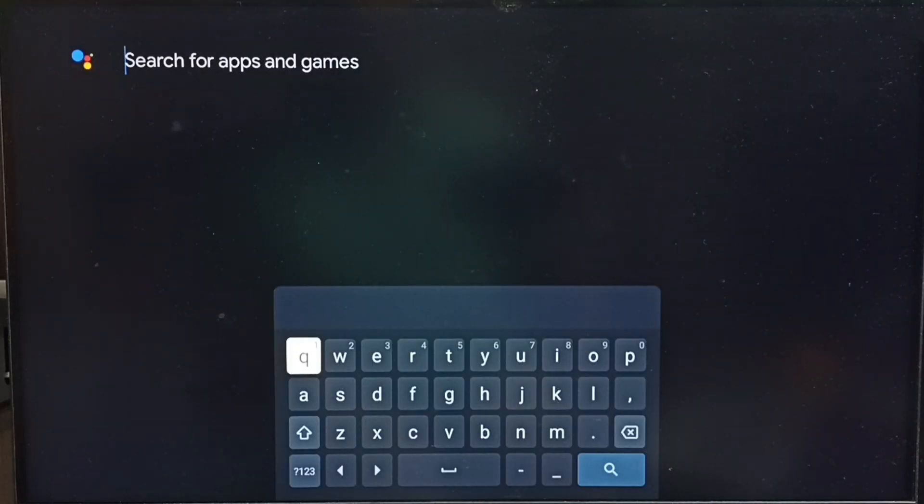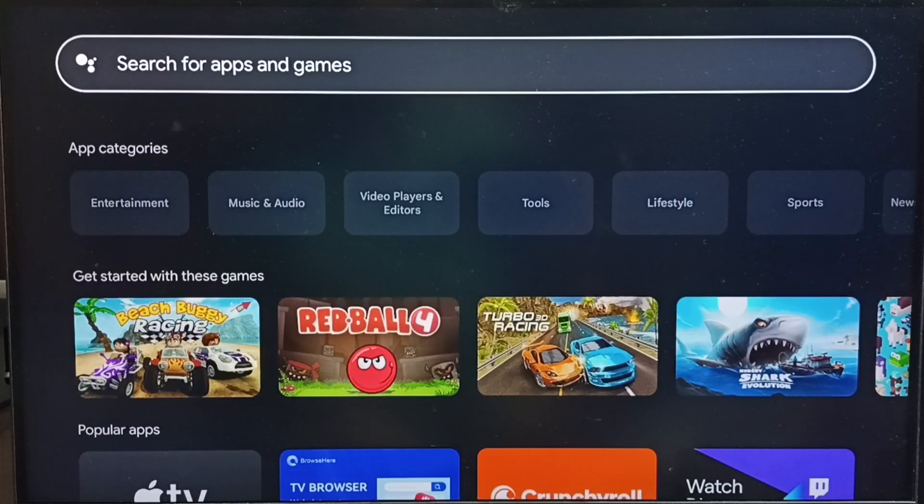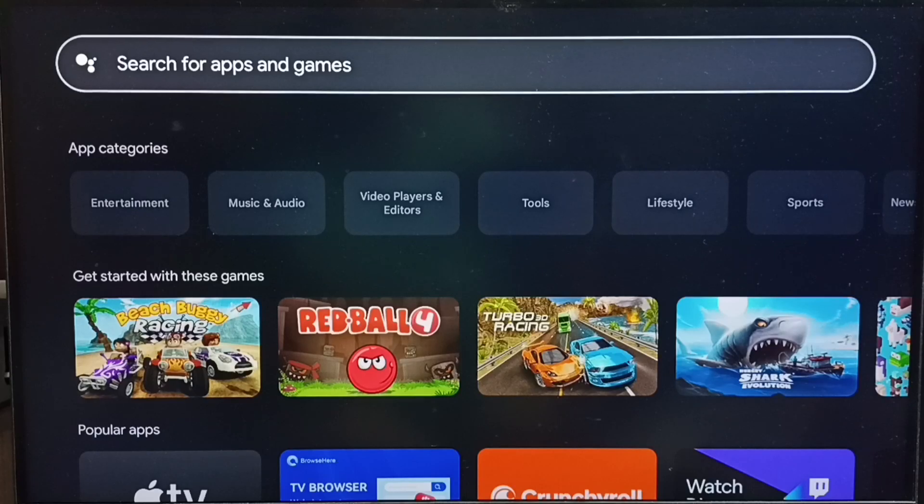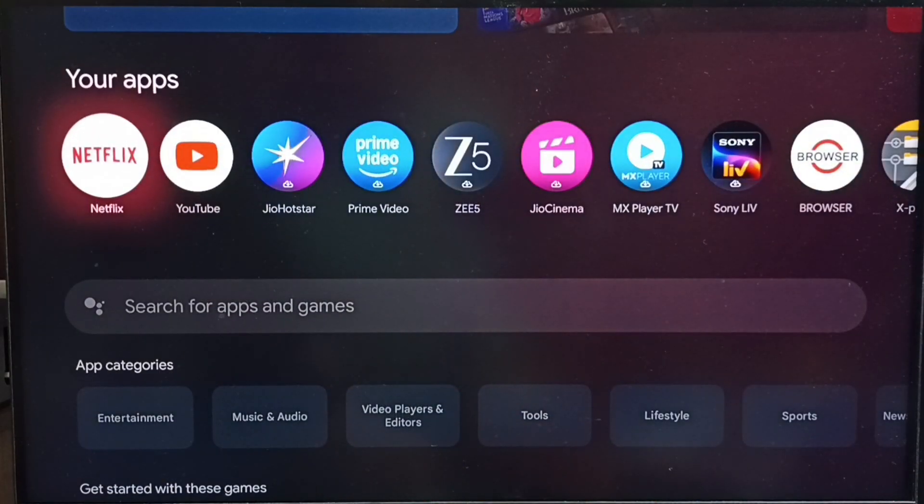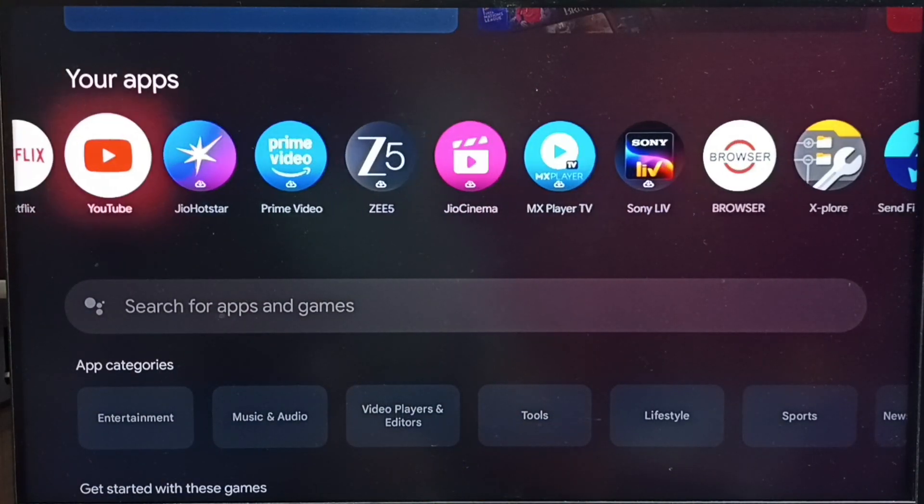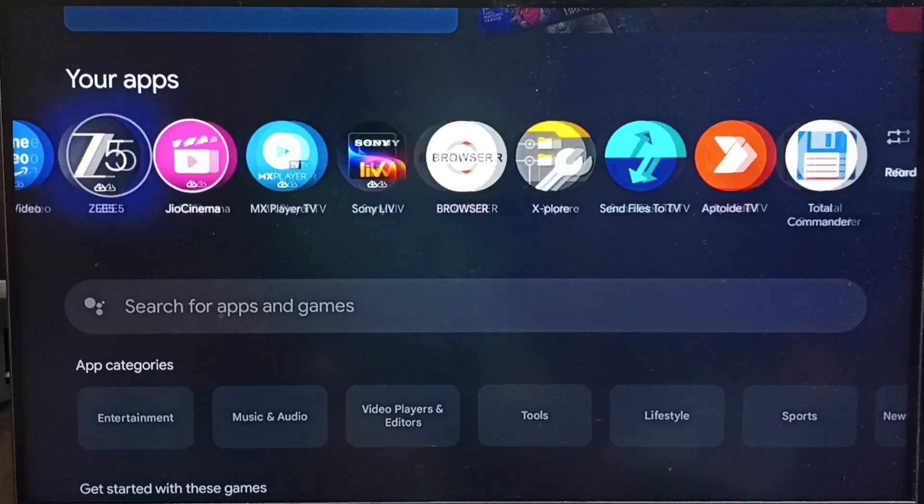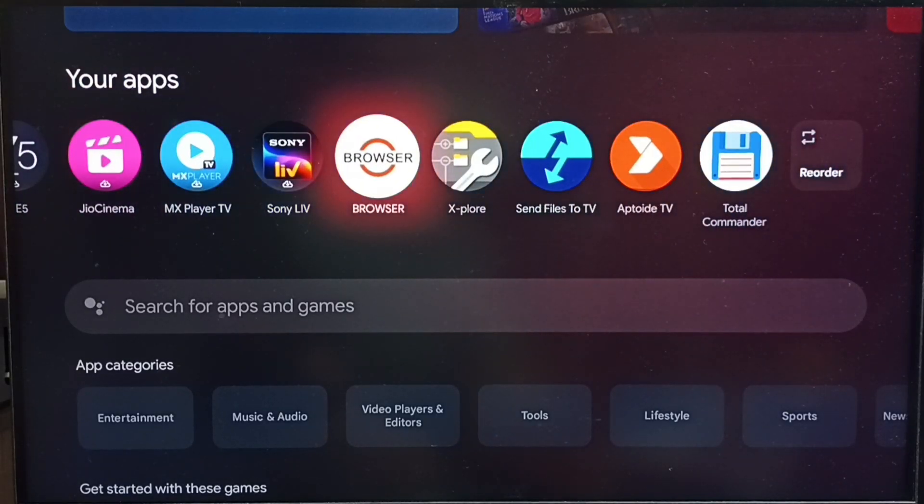Here we can search for apps and games. Let me search and install browser app. I already installed browser app. Let me go to your apps section, then select this browser app icon.